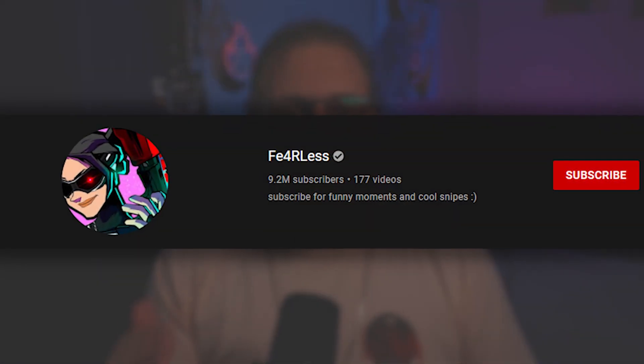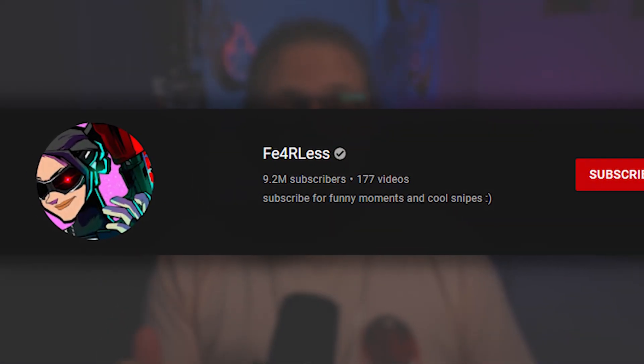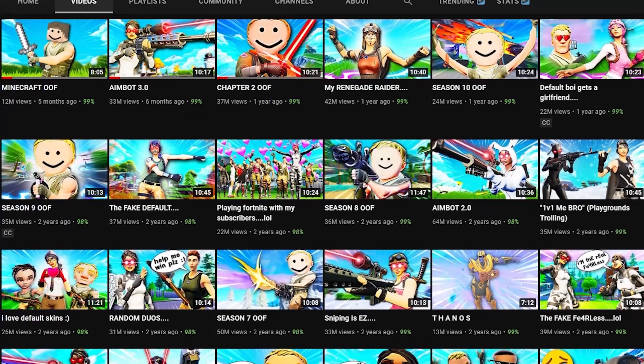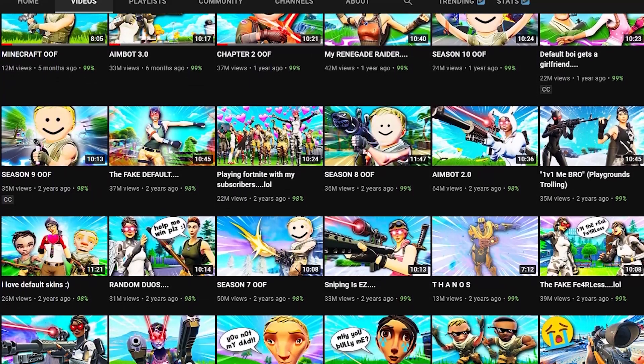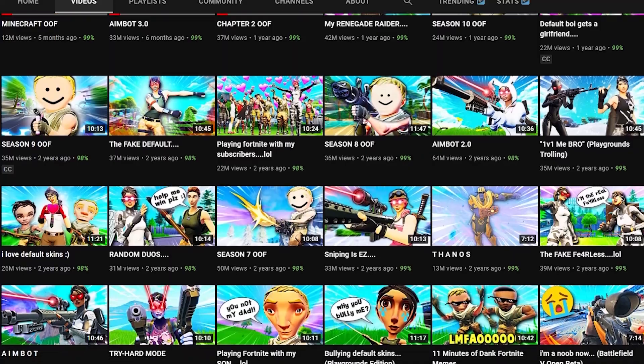Fearless has 9.2 million subscribers, tens of millions of views per video, and maybe only uploads a few times a year. But with these insane effects I'm about to show you, I understand why.